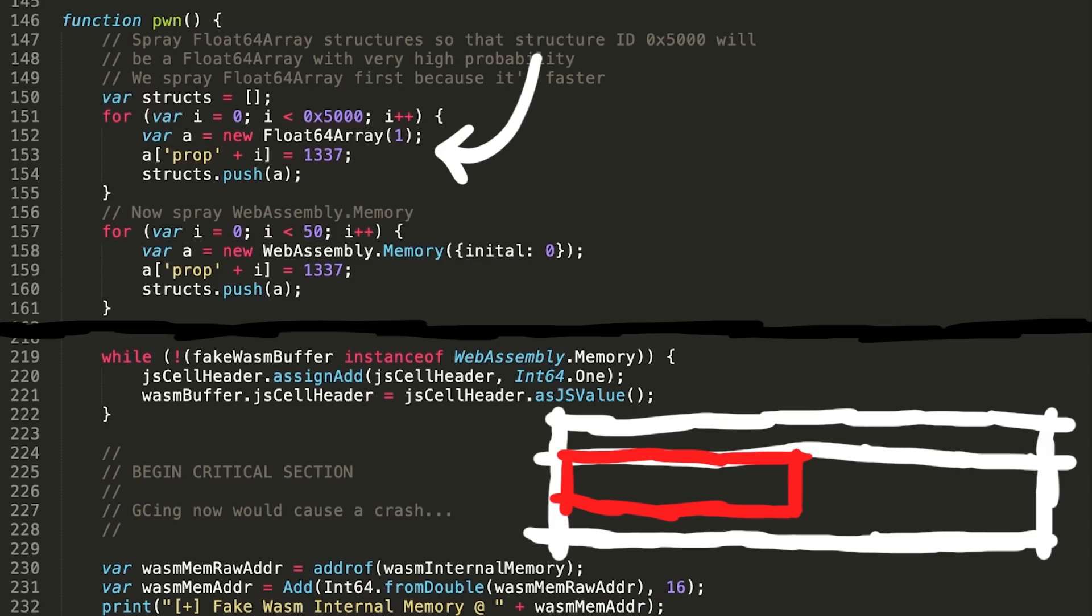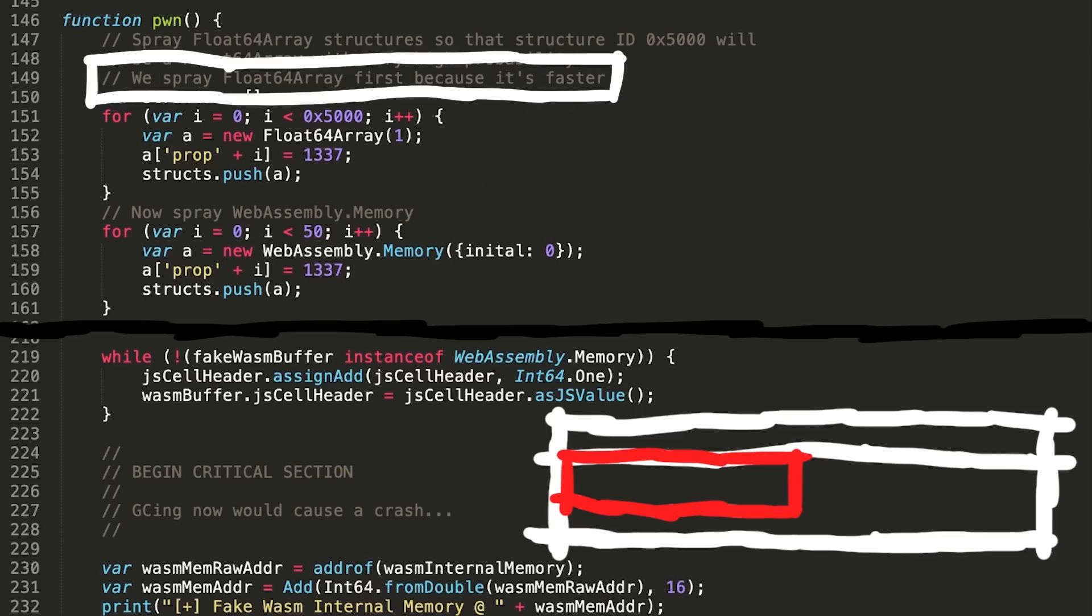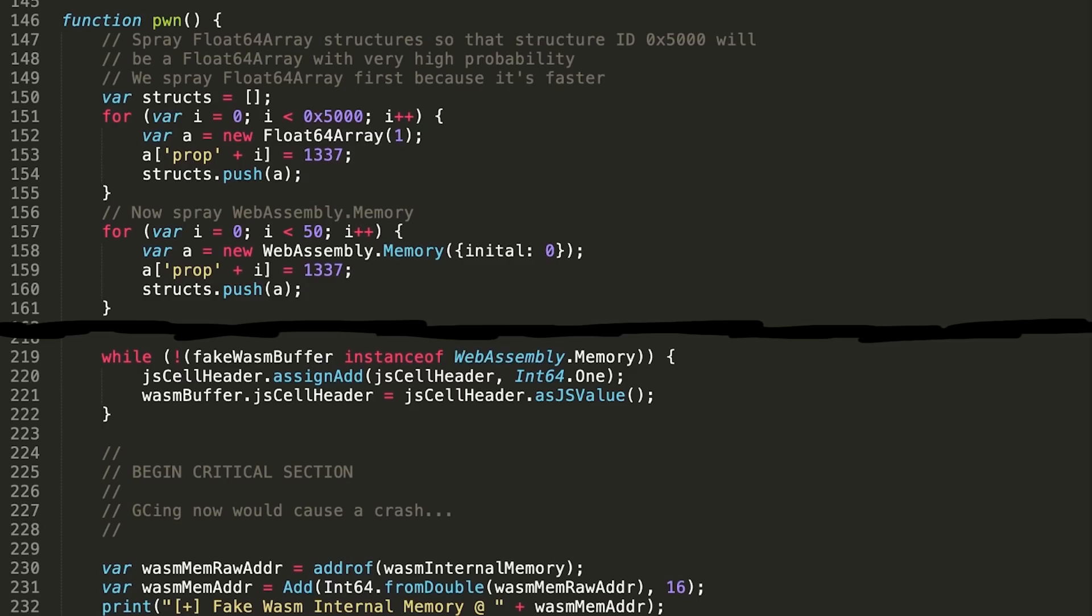He is basically brute forcing structure IDs in a safe way until he gets a WebAssembly memory object. And that's why he sprayed first the floats, and then afterwards just a couple of WebAssembly memory. Spraying the floats is much faster to get a lot of structure IDs, so he can be sure to get such a fake object, and then WebAssembly memory structure IDs follow after that. Of course this still doesn't explain how we get to arbitrary code execution, but we slowly get there. We understood another crucial part.